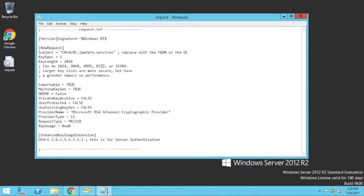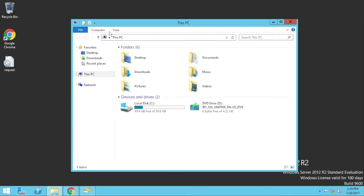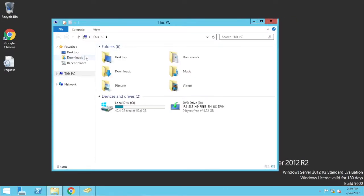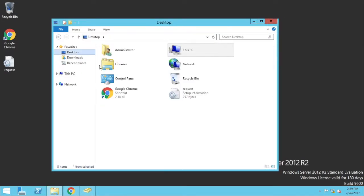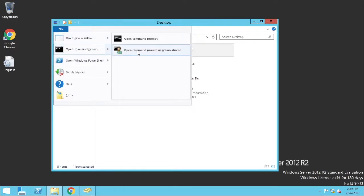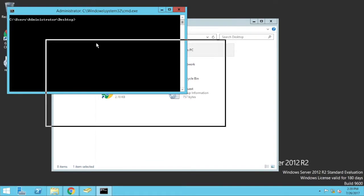So this is my request file. What this will do is when I run this through a certain command, it will generate a certificate signing request, which I then upload into my CA. So if I close this here, Windows Explorer, and I go to desktop. So there's my file here. So if I go file, command prompt as administrator.